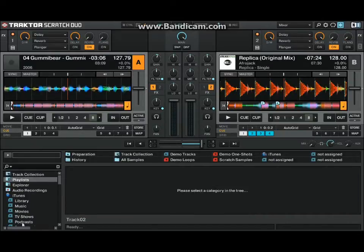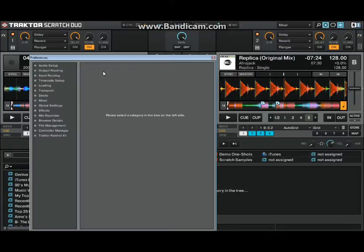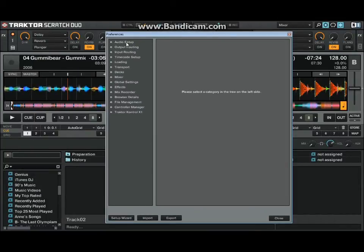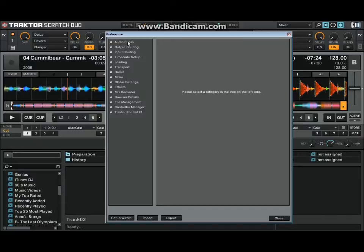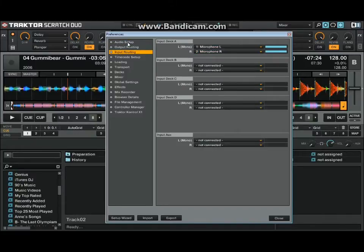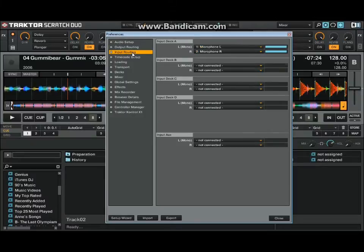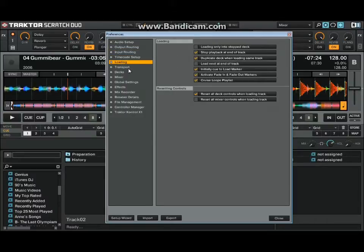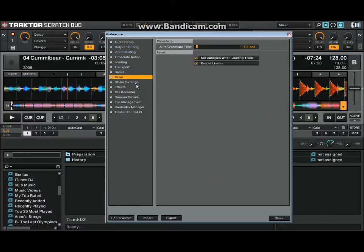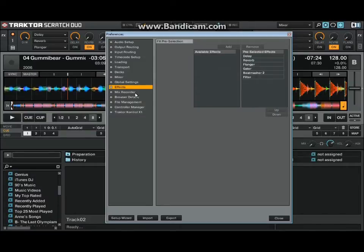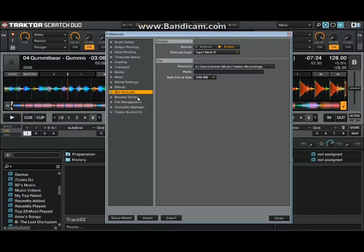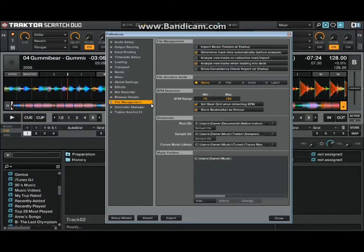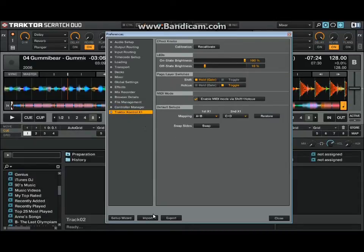So F1 gets you to preparation, F2 history, F3 track collection, F4 samples, etc. Let's just take a look at the settings quickly just so you can take a look. They're pretty much the exact same in Traktor Scratch Duo 1 or Traktor Duo 1. Pretty much you have all your audio setup, output routing, input routing, timecode setup, loading, transport, decks, mixer, global settings, effects, mix recorder, browser details, files management, control manager, and Traktor Control X1.